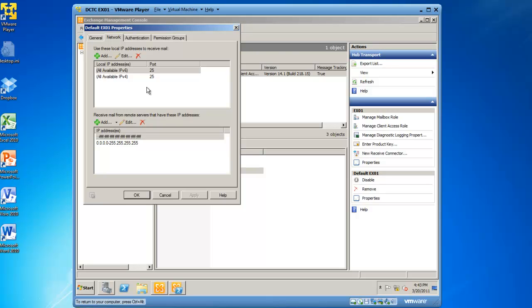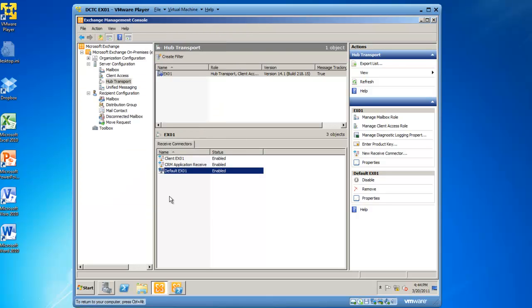This receive connector is intended more for server-to-server communications to send and receive email with other servers. If you would like to extend this to your clients, you'll have to modify some authentication settings or permission group settings so they have permission to relay mail through this receive connector. It is best practice to let your client send email using the client EX01 receive connector because it's a port other than TCP port 25 which is blocked by a lot of establishments including many cyber cafes and hotels that your end users may be traveling to.